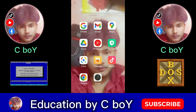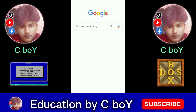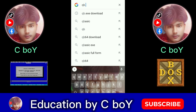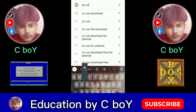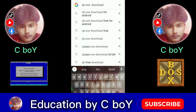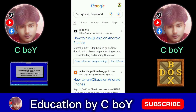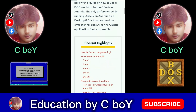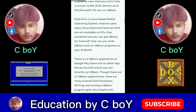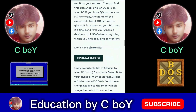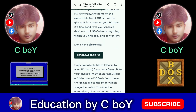Then open Google and search QB-EXE Download. Click on the first link you see on screen. Drag and scroll down.